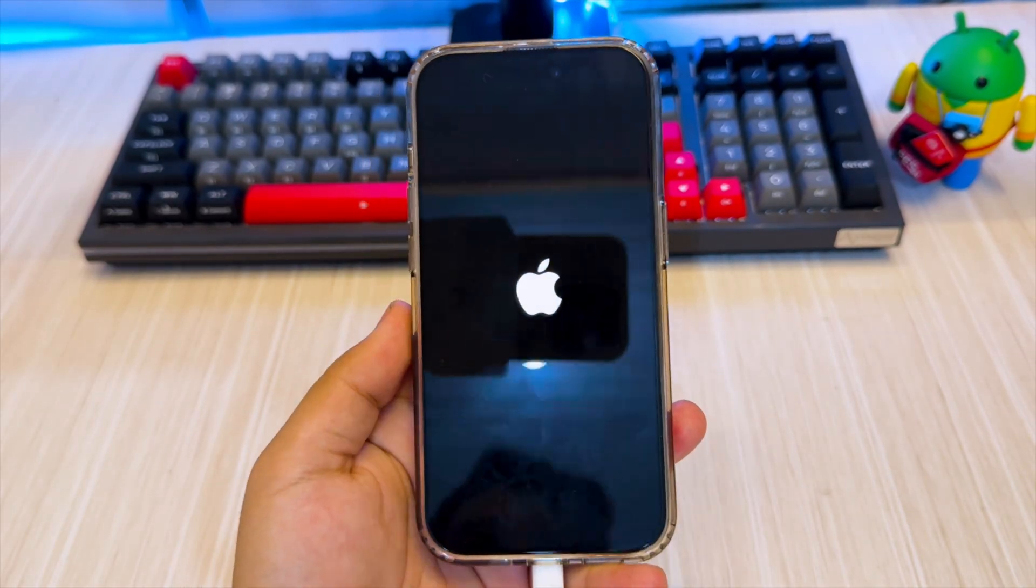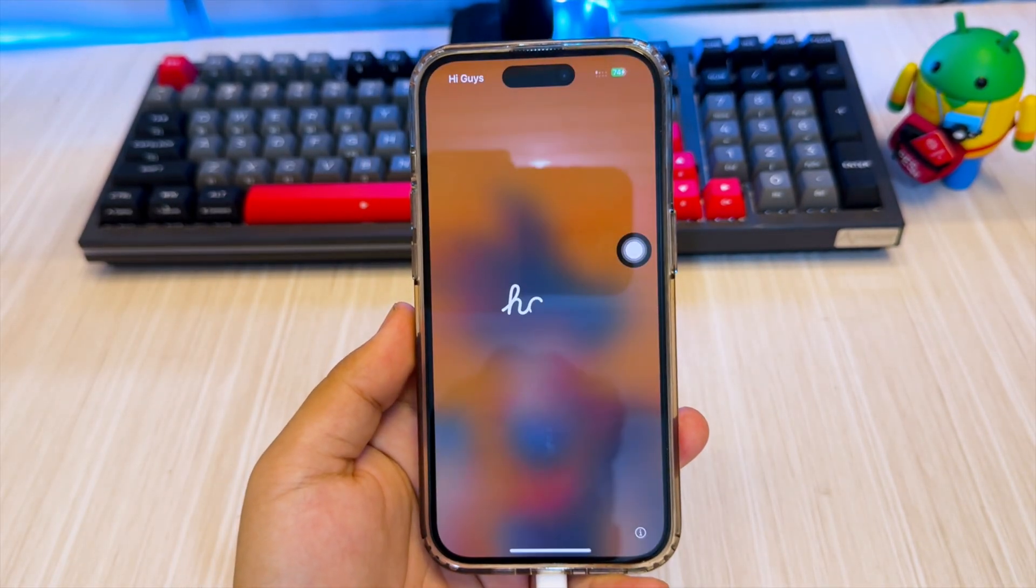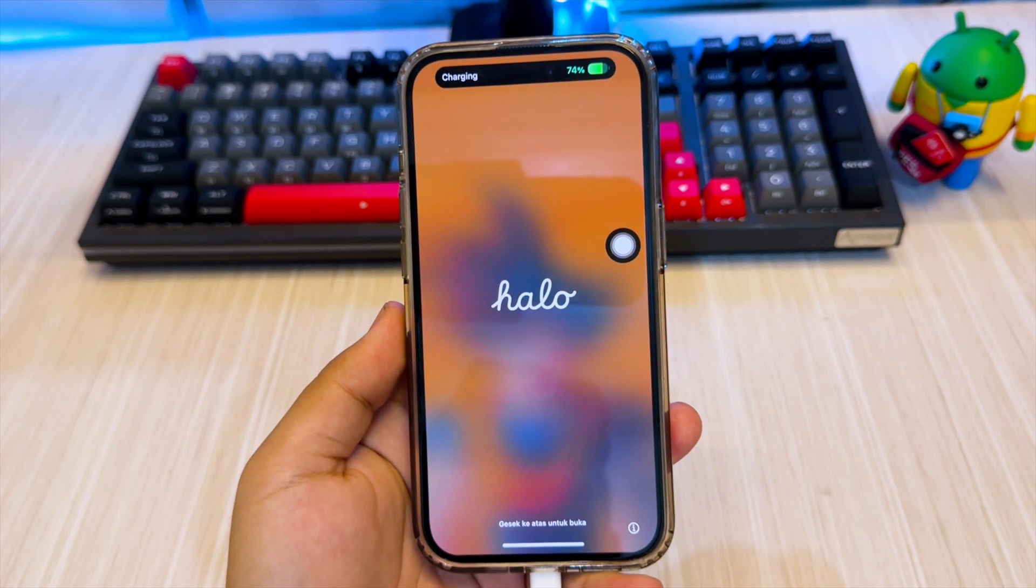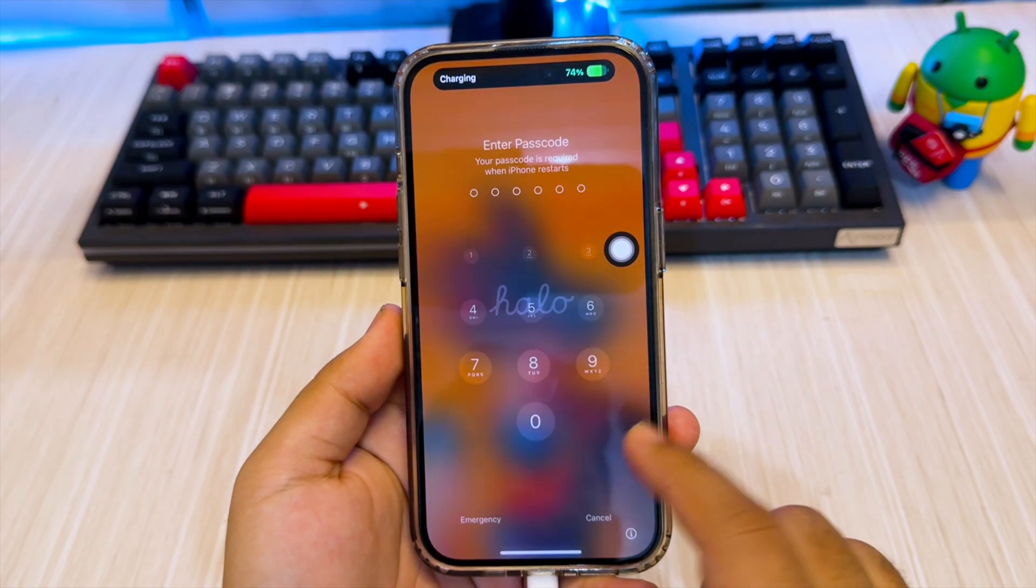After reboot, you will see the Hello Screen. Wait a moment. The Hello Screen will automatically disappear.